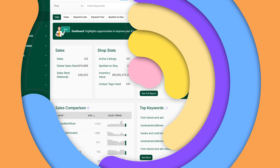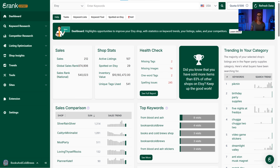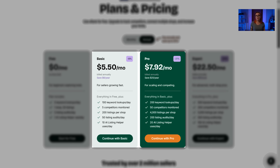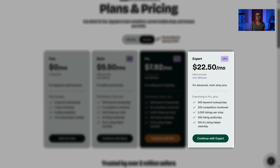Right now I'm using my eRank expert plan, but there are actually four different eRank plans to choose from. The free plan is great for beginners and gives you a taste of our most popular tools. The $5.99 basic plan will be enough for most active sellers with access to most eRank features, though research quotas are lower than the pro plan. The expert plan is for massive sellers who manage a lot of shops or do VA work and need massive research quotas.